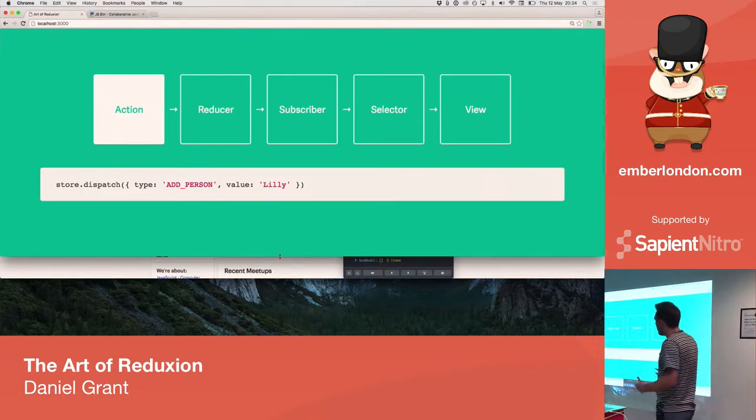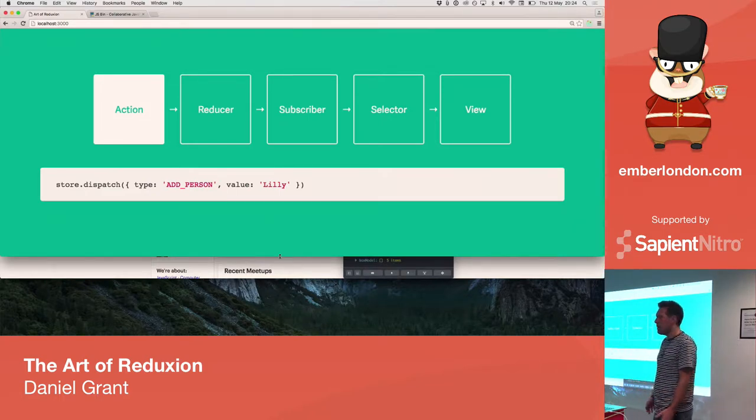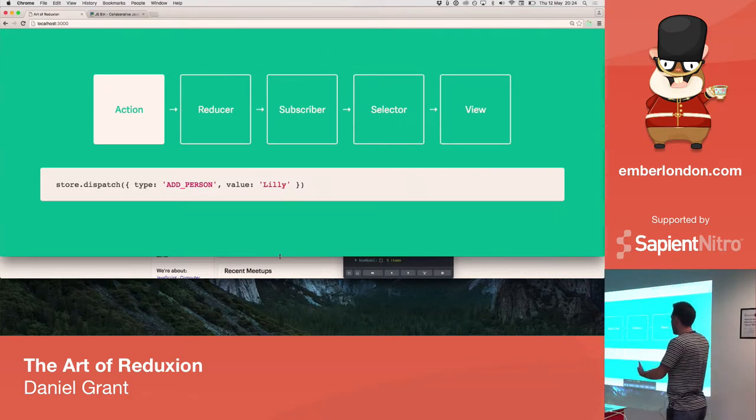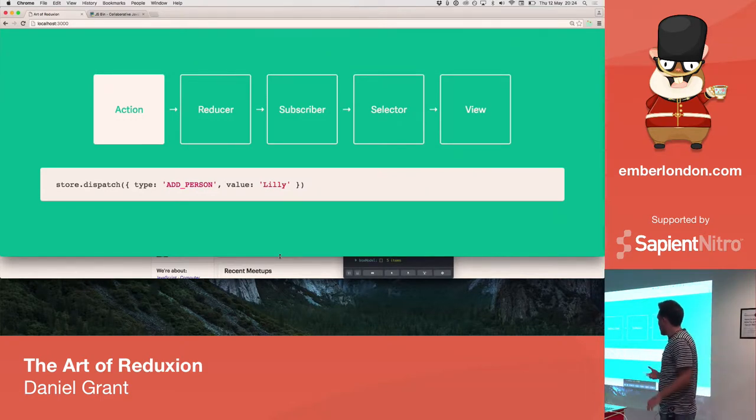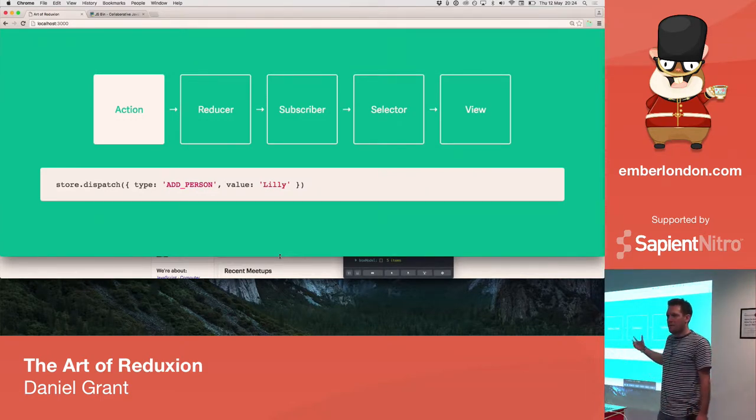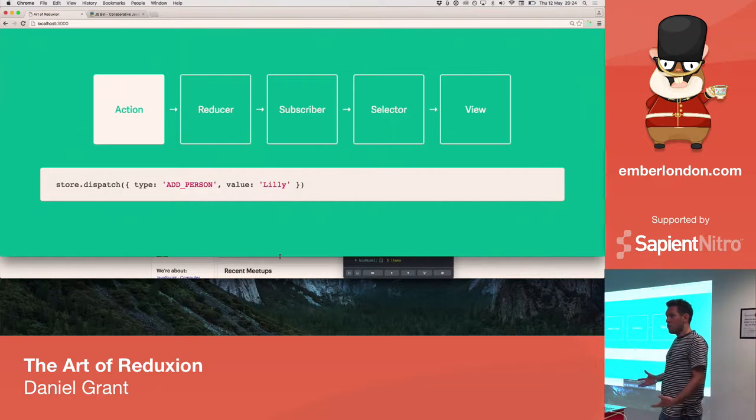So, we have a store, and that's what Redux gives us. And we'll dispatch an action into the store. So, here, this action is a type of add person, and it has a value, and the value is Lily. So, we expect that Lily's going to get added into our store state.